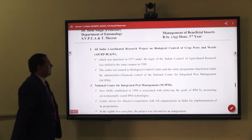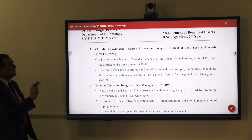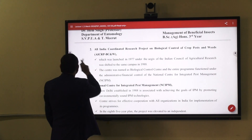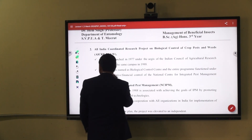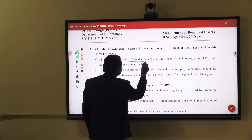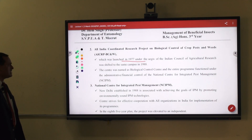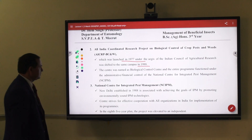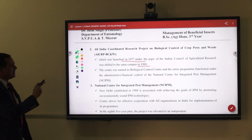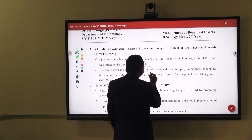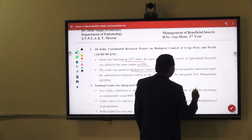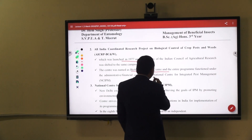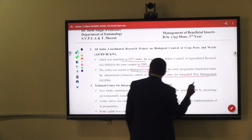The second institute is AICRP — All India Coordinated Research Project on Biological Control of Pests and Weeds — which was launched in the year 1977, under the aegis of the Indian Council of Agricultural Research. It was sent to the same campus in 1988, and the centre was named as the Biological Control Centre, functioning under the administrative and financial control of the National Centre for Integrated Pest Management, that is NCIPM.